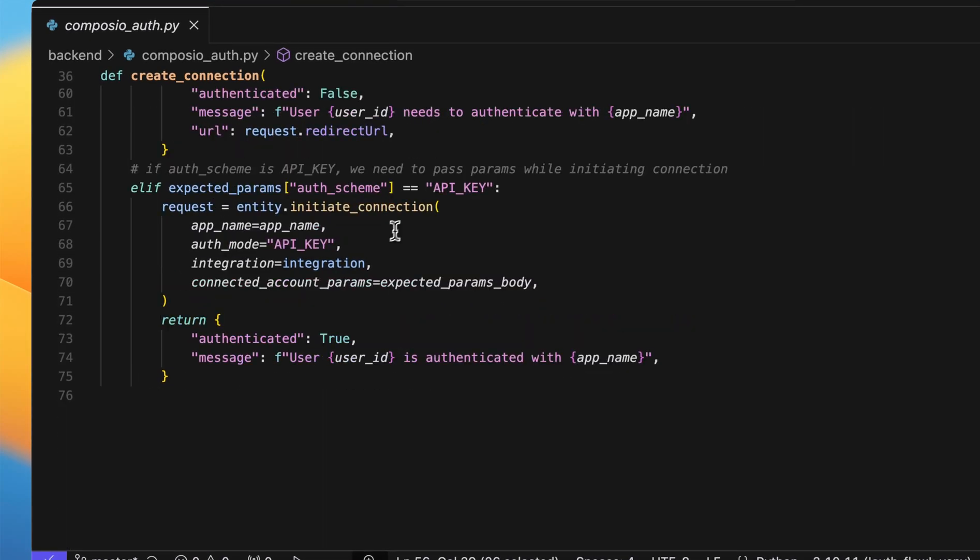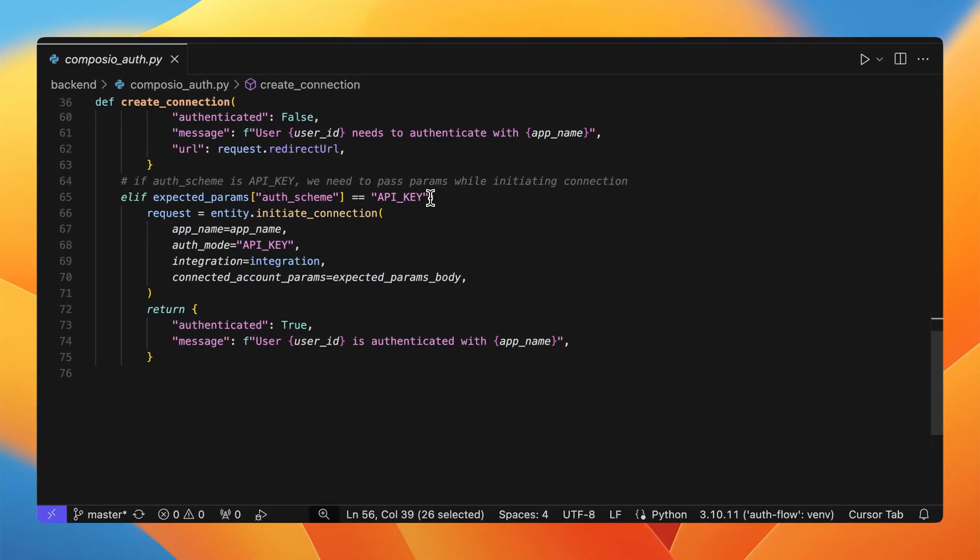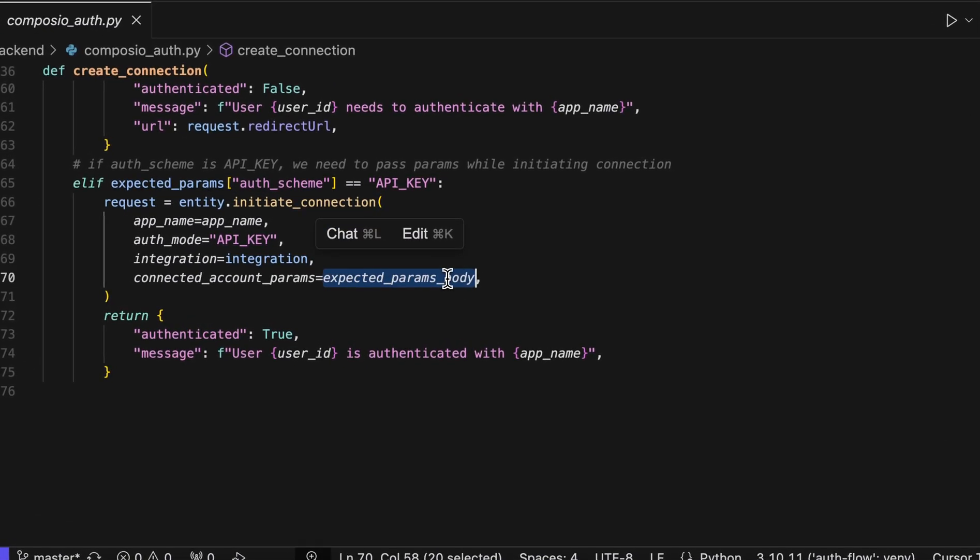This is how we can do it. Next is API key. In this case, user might have to specify some parameters in order to create a connection. And this is the way to pass them.